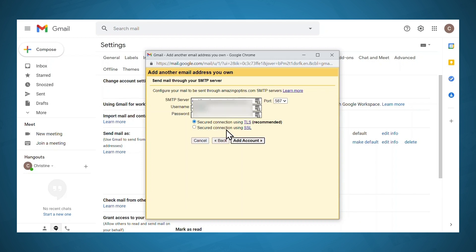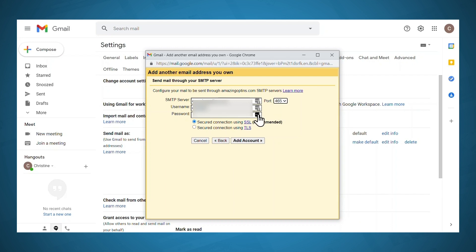Now you'll need the information that you just jotted down from SiteGround. Under SMTP server, you can use the information listed under incoming server. Be sure to choose the port that is specified under SMTP port. Then use the username provided in those manual settings that you wrote down, use the password that you just created, and then click add account.